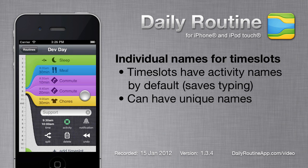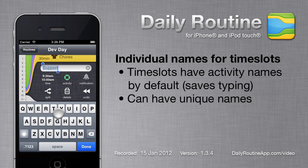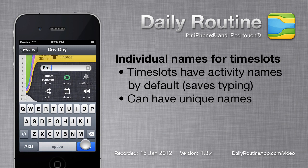Timeslots have their activities titled by default, but sometimes we want to be a little more descriptive. In that case, we just type in a new name for this timeslot.